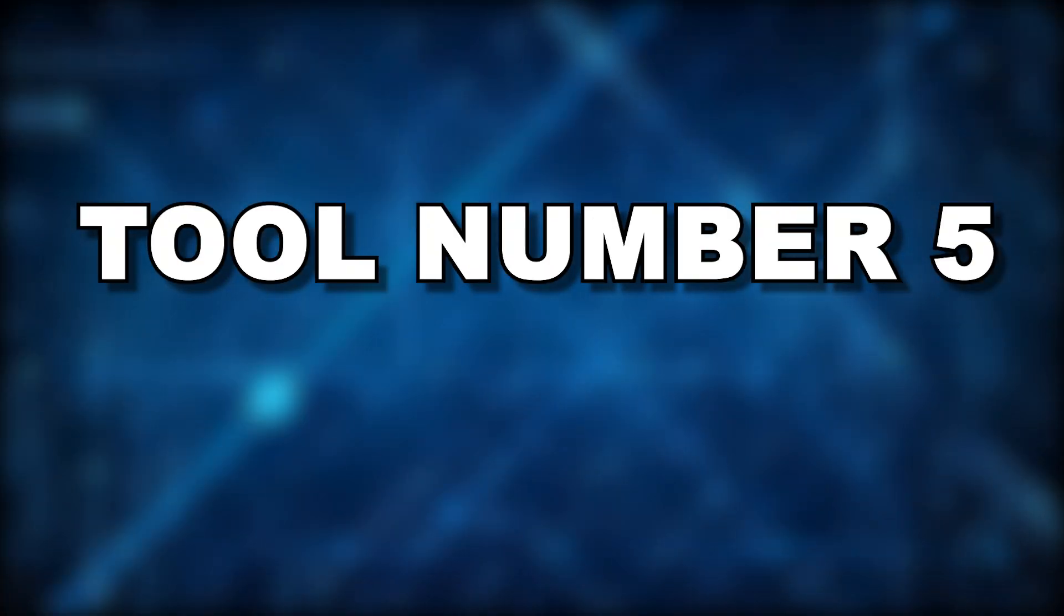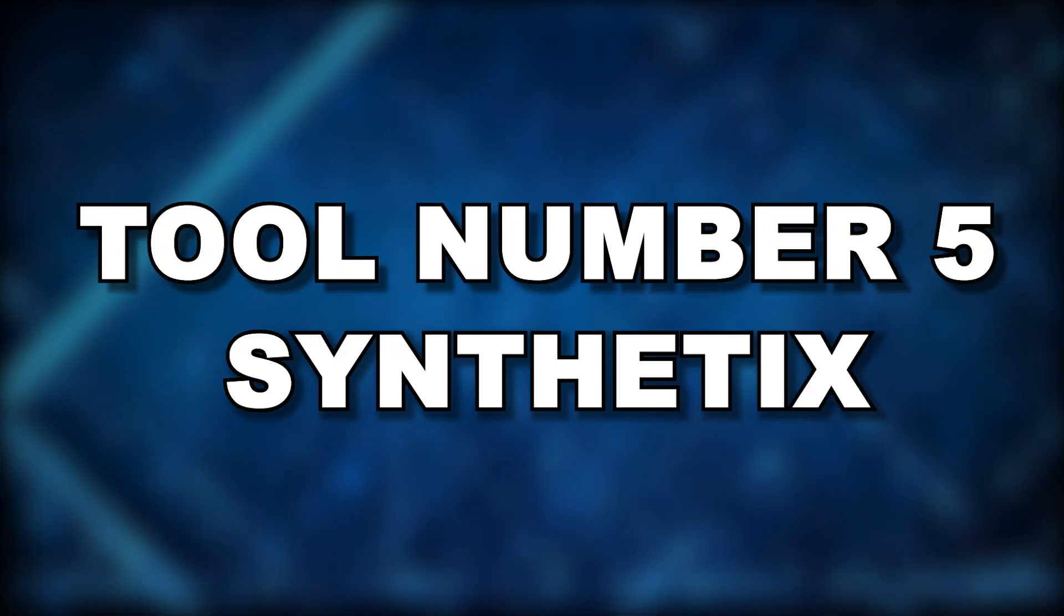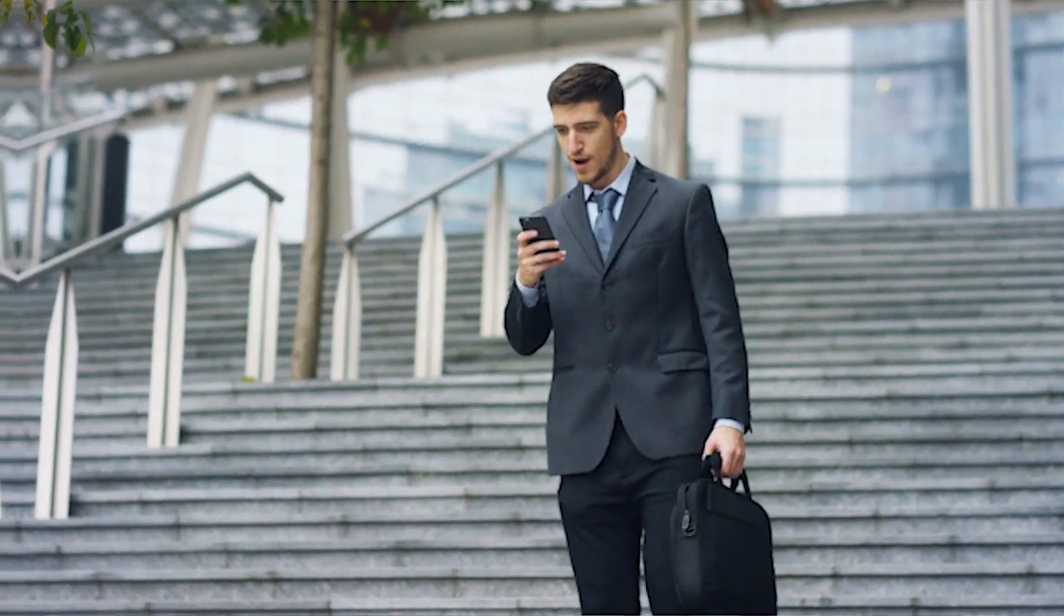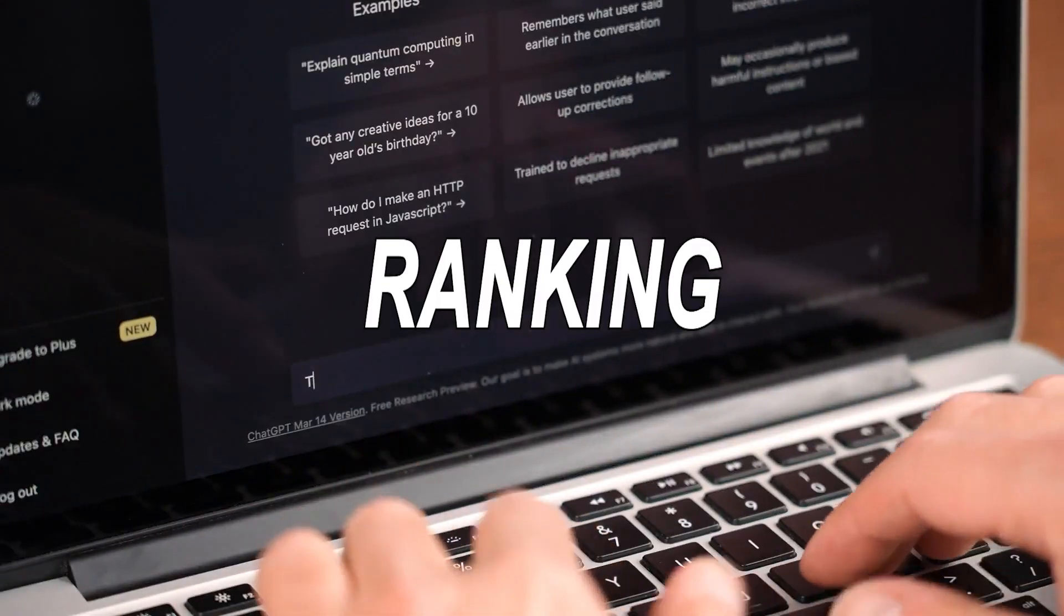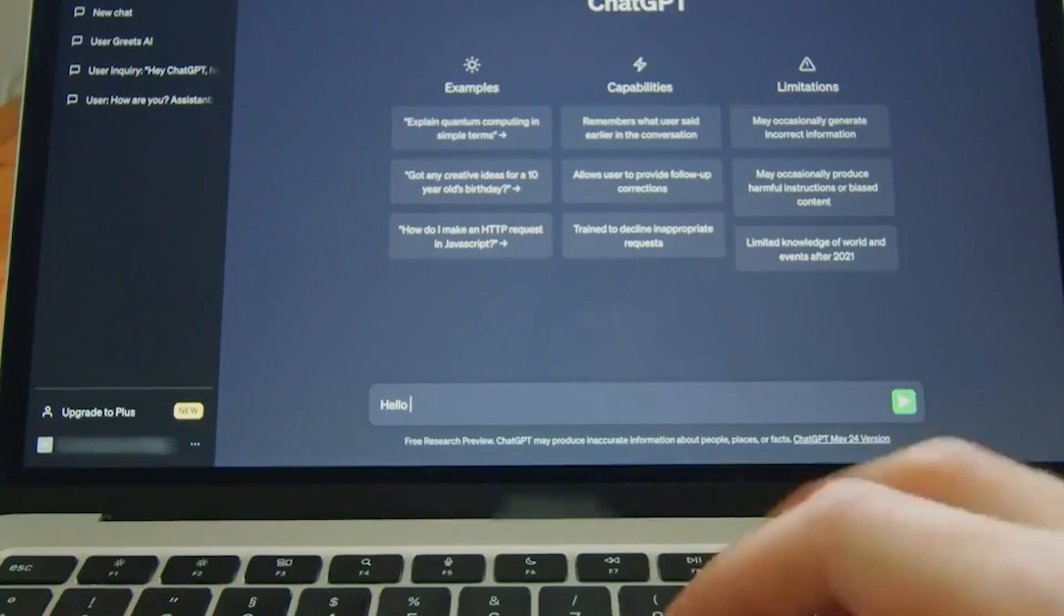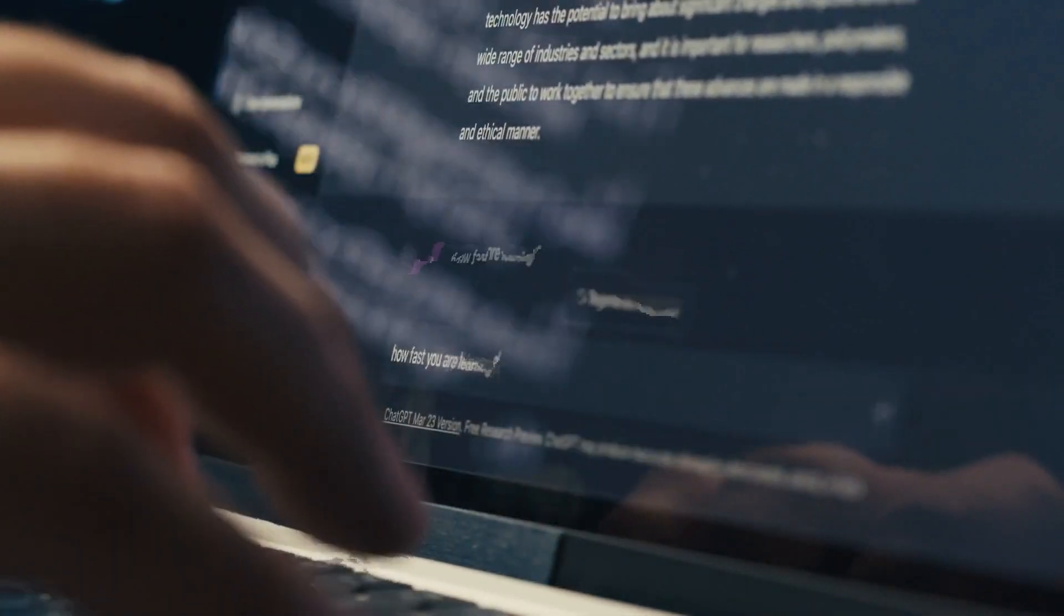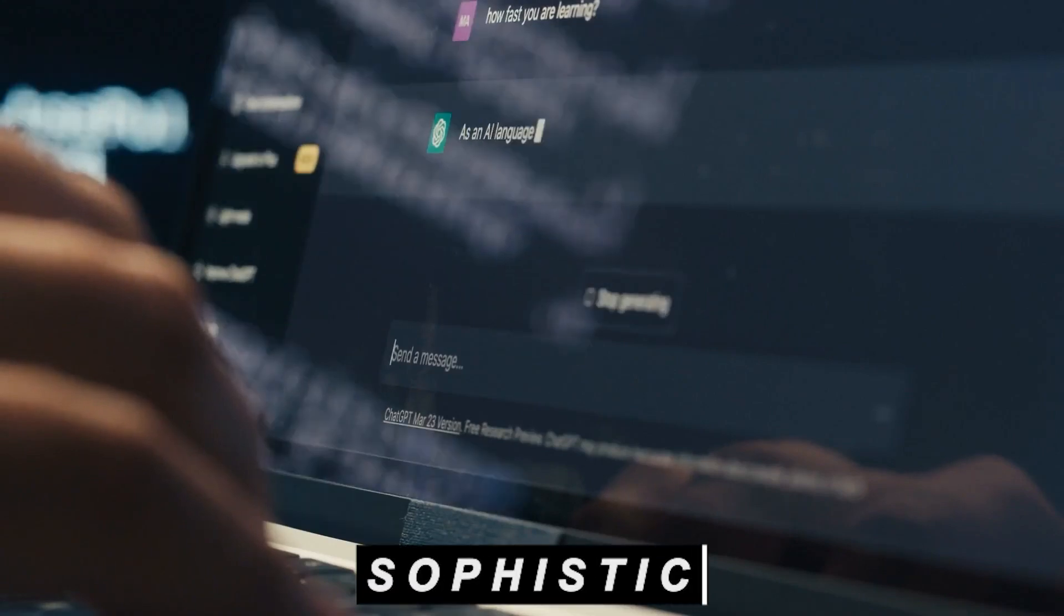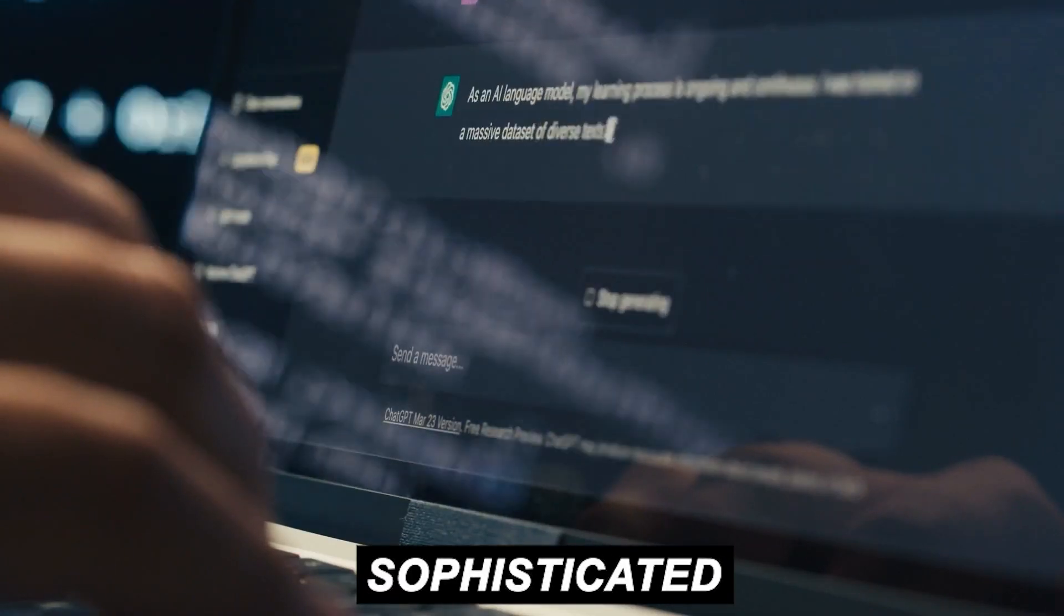Tool number 5, Synthetix. The top AI writing assistant, Synthetix, is at the top of our ranking. Writer's block is over and you can now enjoy limitless creativity. Synthetix creates excellent content quickly by using sophisticated natural language processing algorithms.